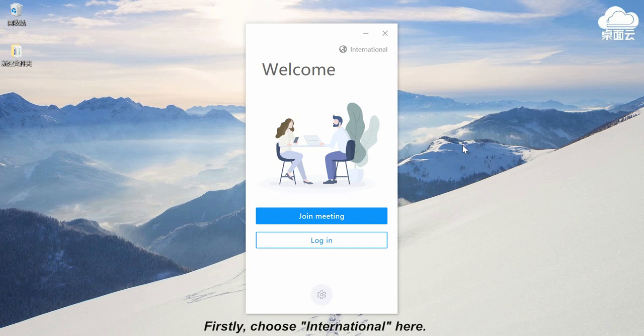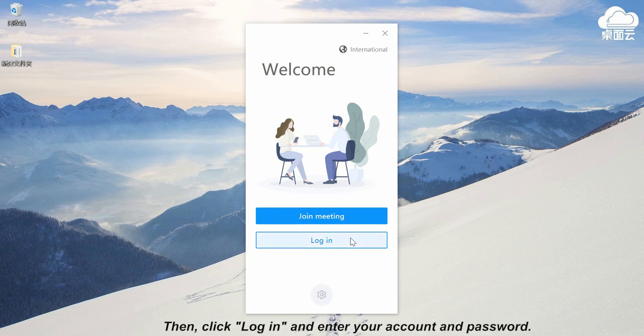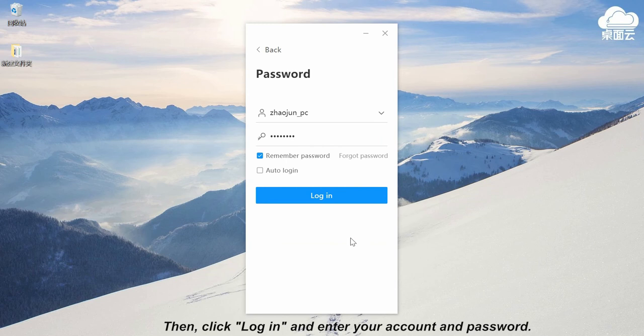Firstly, choose international here, then click login and enter your account and password.